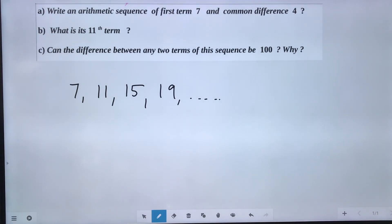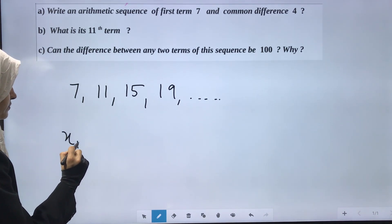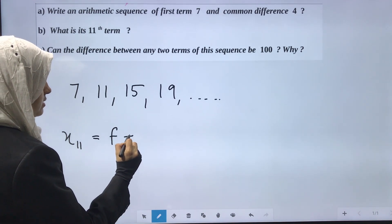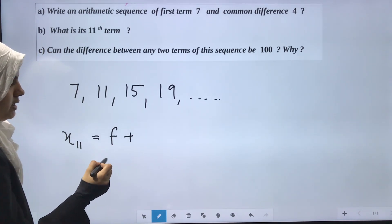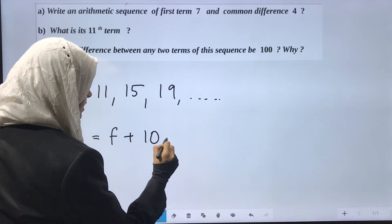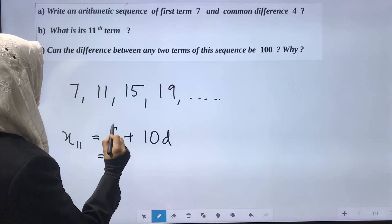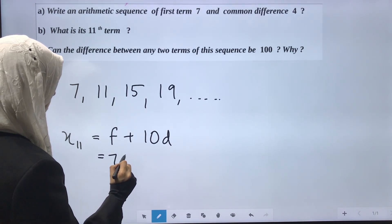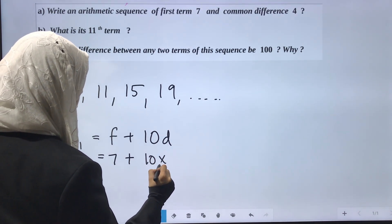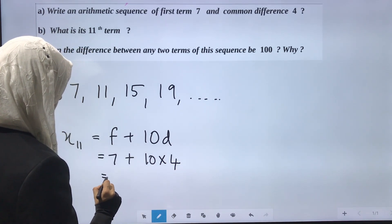Now we will find the 11th term. The 11th term, X11, equals first term plus (n minus 1) times d. That is 7 plus 10 times the common difference 4. So the 11th term is 7 plus 40, which equals 47.